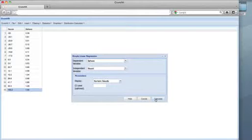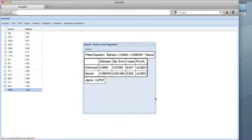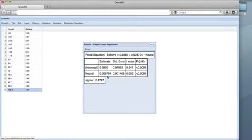Here are the results, with a statistically significant slope estimate of about .009, indicating a strong linear relationship between neural and behave.